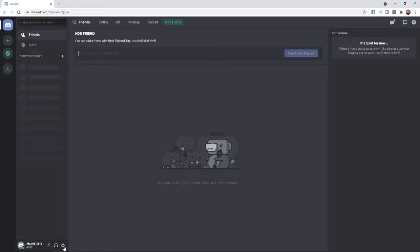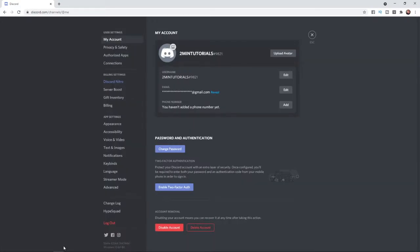Click on User Settings and then as you can see under My Account, this is your username here. Mine for example is Two Minute Tutorials.